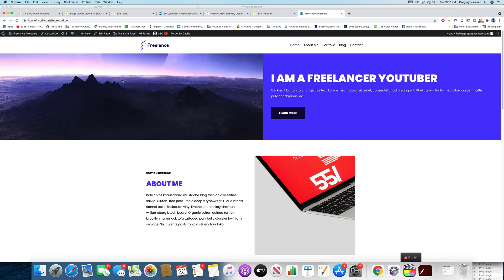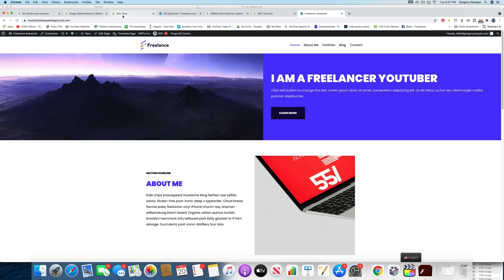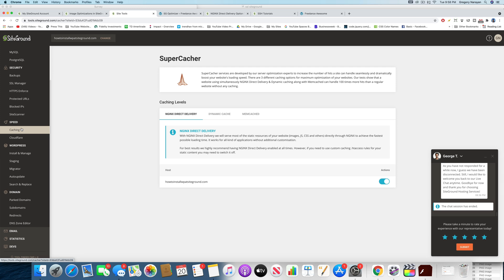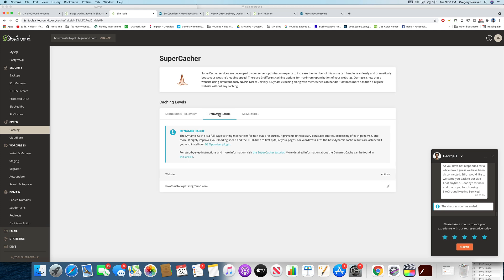Alright guys, so the first thing you need to know is that when you're in SiteTools, you can go to Speed and Caching, and that's where it all begins. And the idea behind most of these features is to have all of them activated. So right now we have the Nginx Direct Delivery activated, which is good. Dynamic Cache, we can just go ahead and flush it.